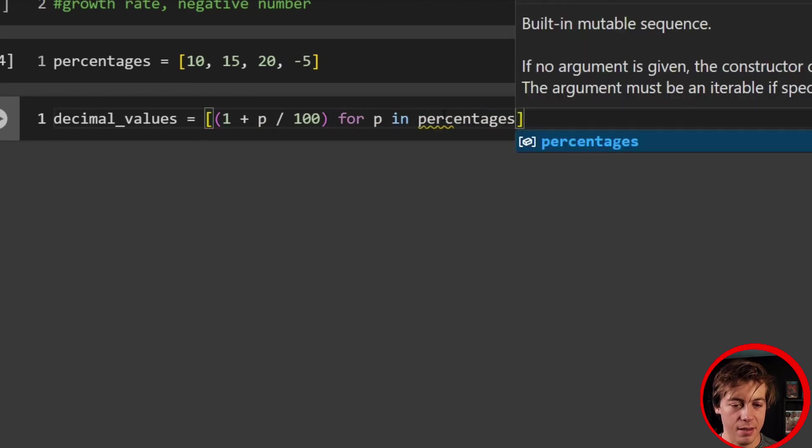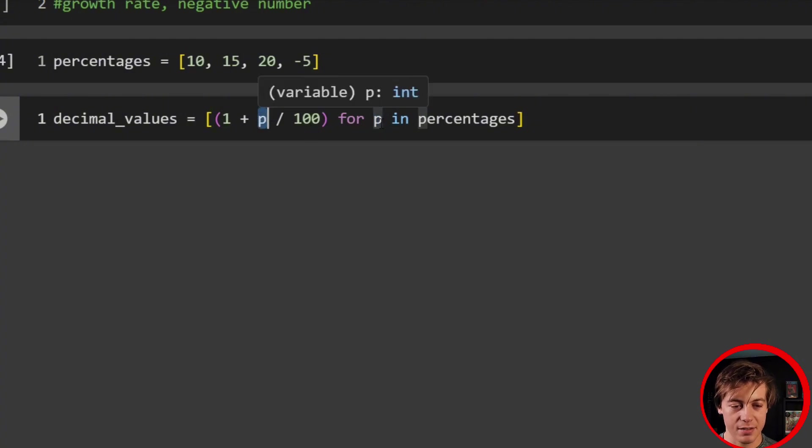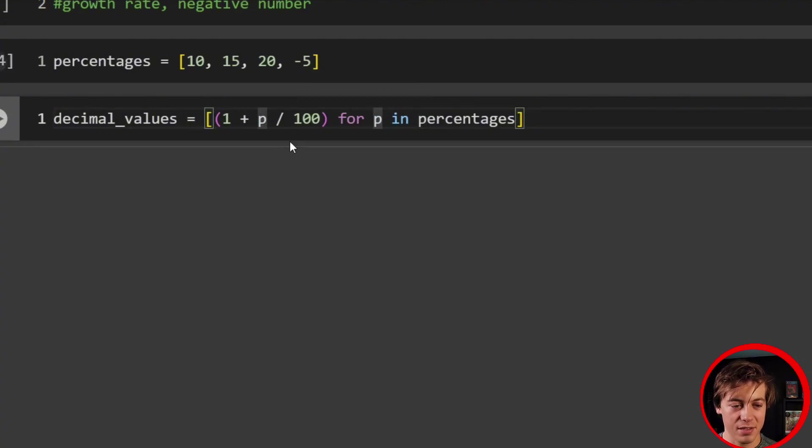So we're going to say one plus, and we're going to put p divided by 100. So we're going to take each of these, divide it by 100, add one to it. And then we're going to say for p in percentages.